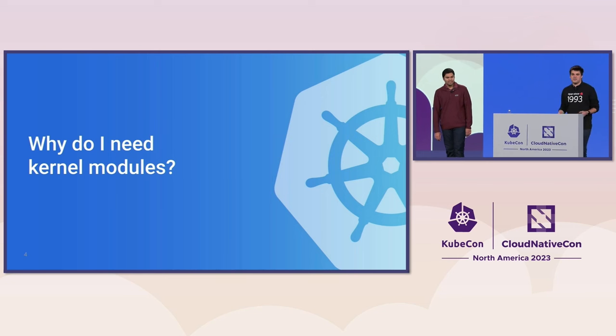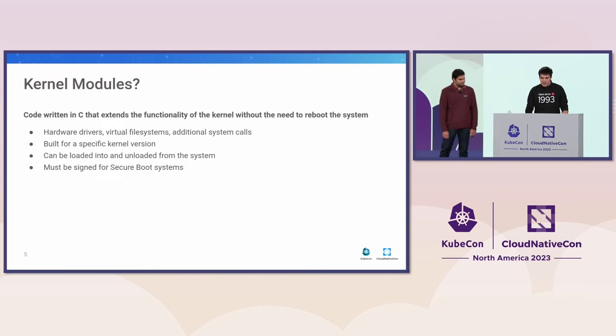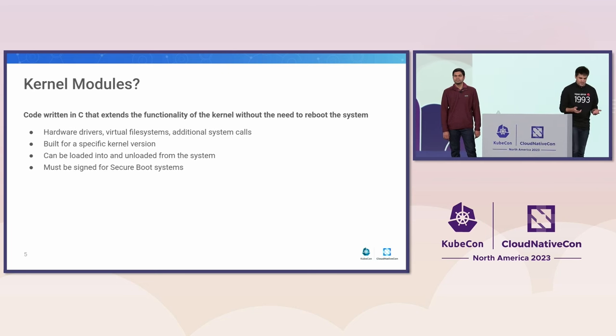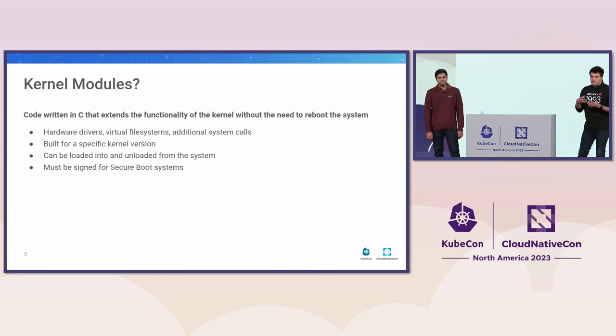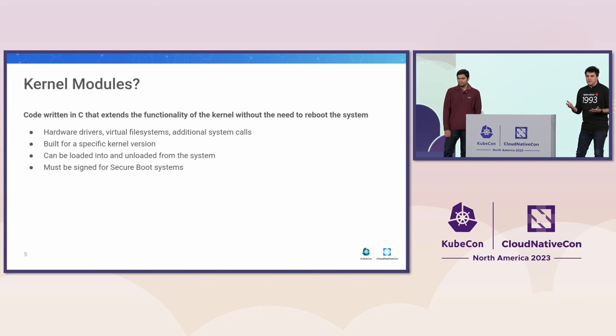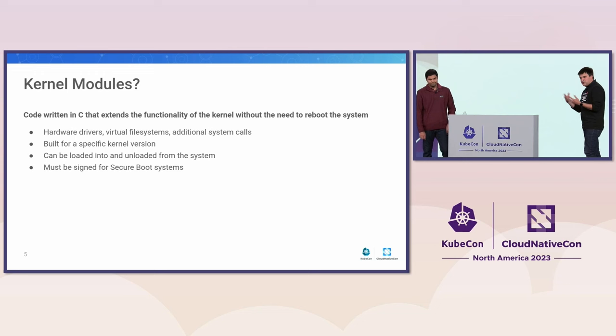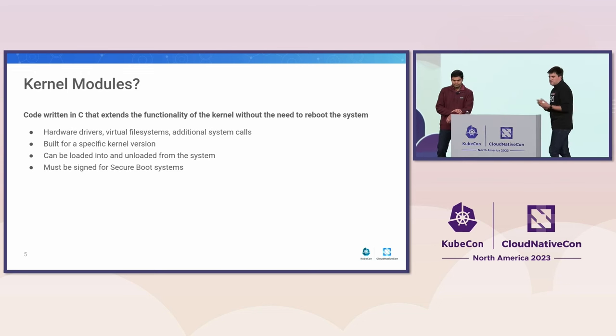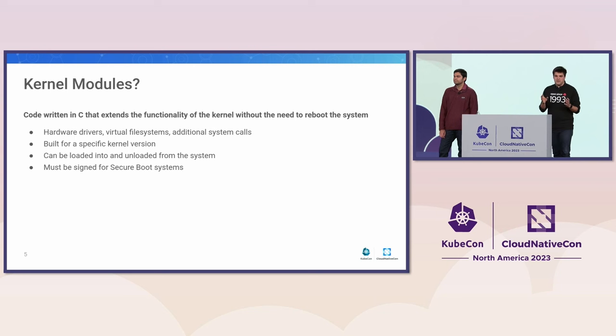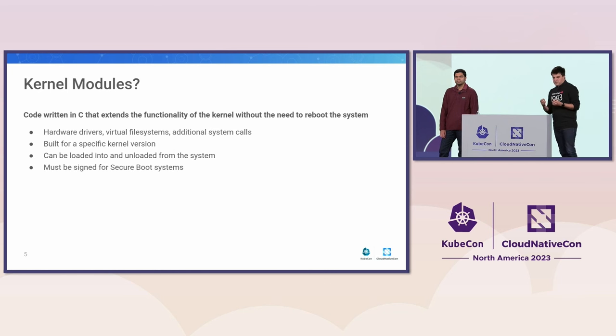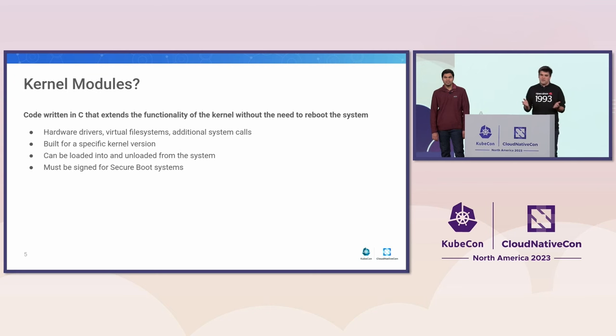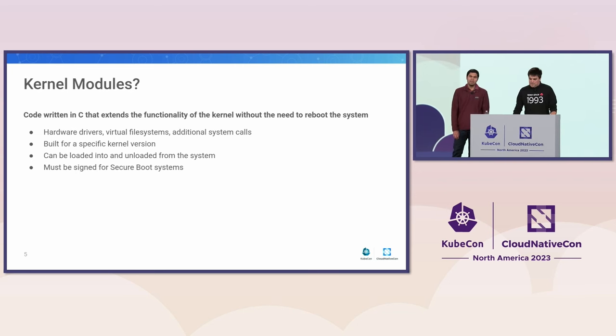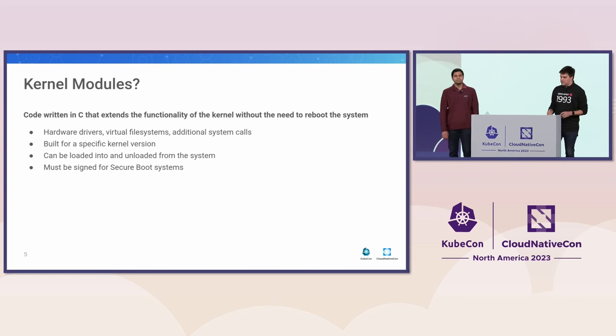So let's start with an introduction about kernel modules, what they are, and why you potentially need them. A kernel module is C code that extends the functionality of the Linux kernel. So you're likely going to need those functionalities for anything that's a driver. For example, hardware drivers, virtual file systems. Kernel modules can also add syscalls to your kernel. The thing is, the kernel modules are built for a specific kernel version, technically an ABI, you need to build them really against a specific set of headers for one kernel version.